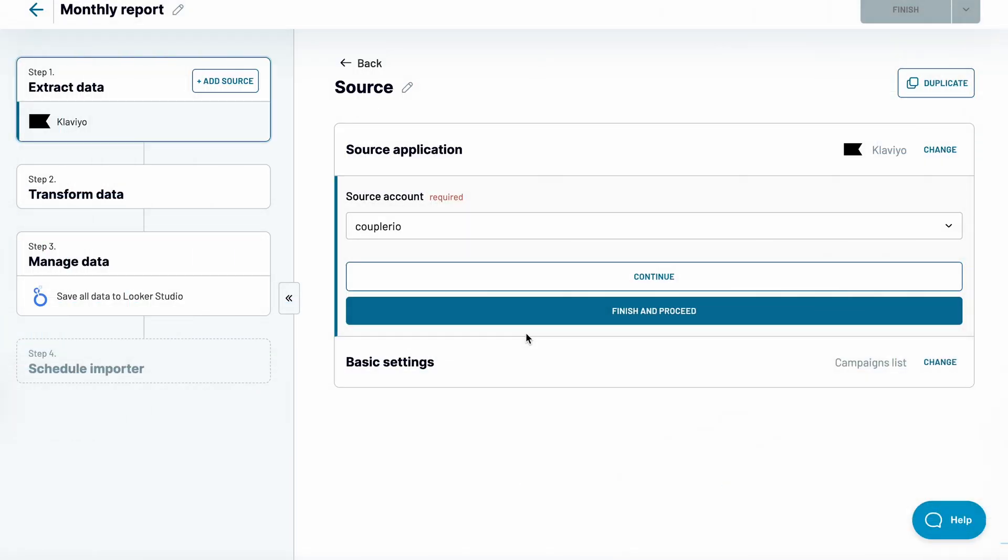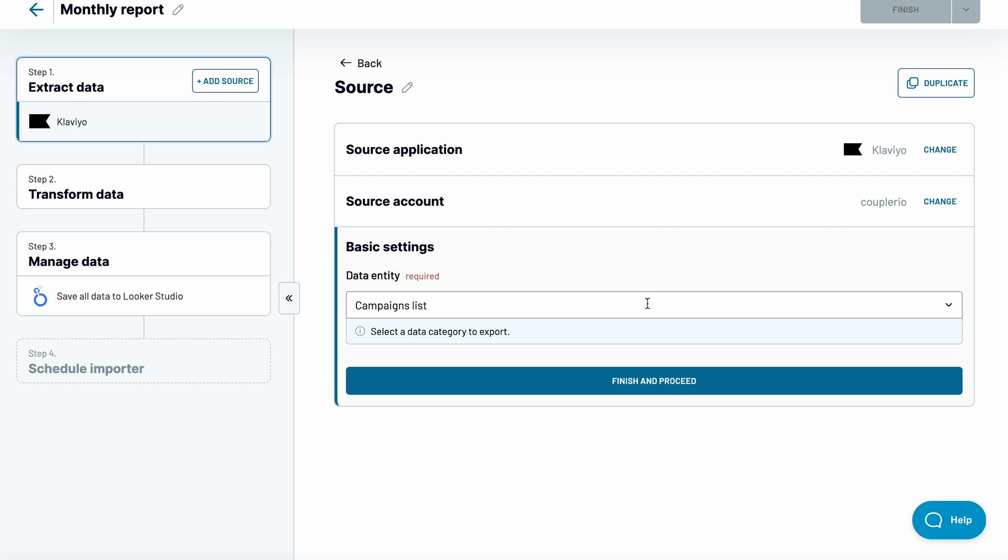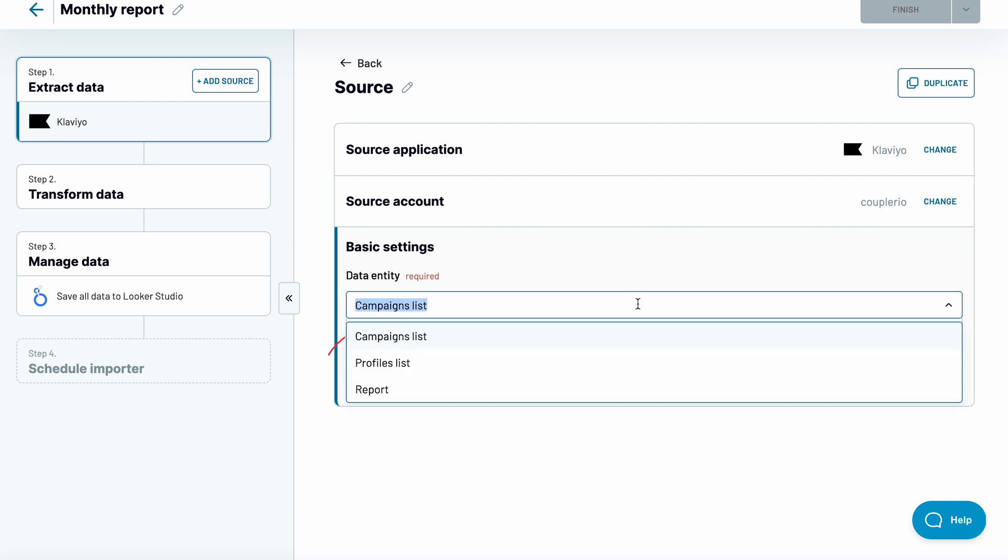By default, you can fetch the list of campaigns from your Klaviyo account. If you're happy with this choice, click Finish and Proceed to jump to the next stage. The other available data entities are the list of profiles as well as a report. I'll go with the latter.